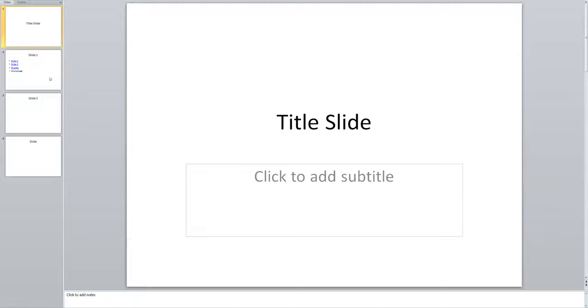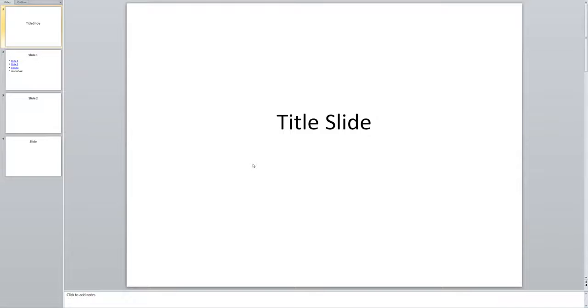So I'm going to come here to this title slide that I've created. I'm going to get rid of this subtitle box. Just delete that really quickly.